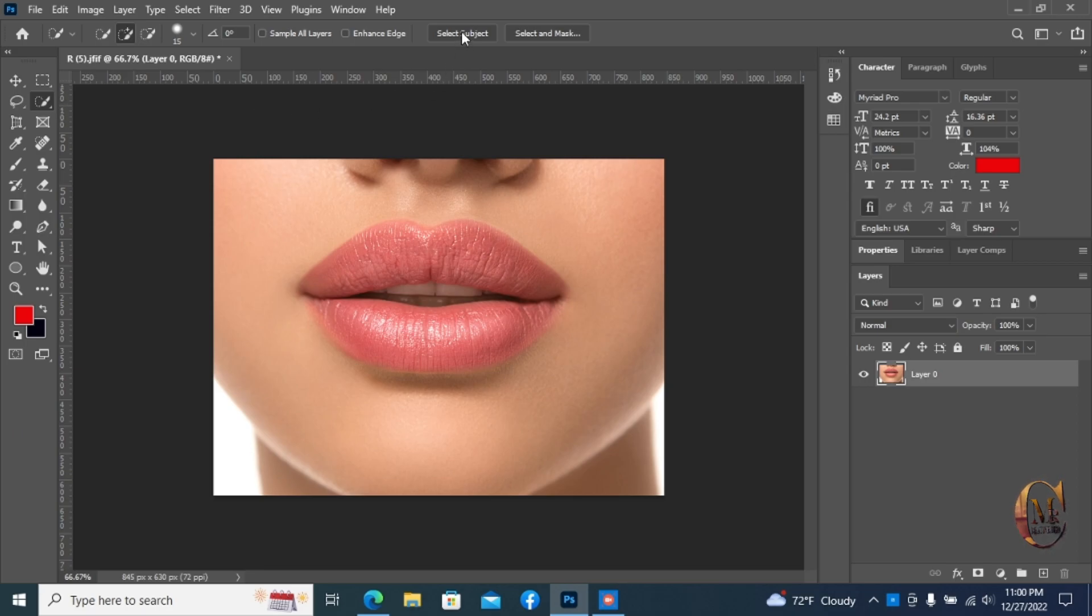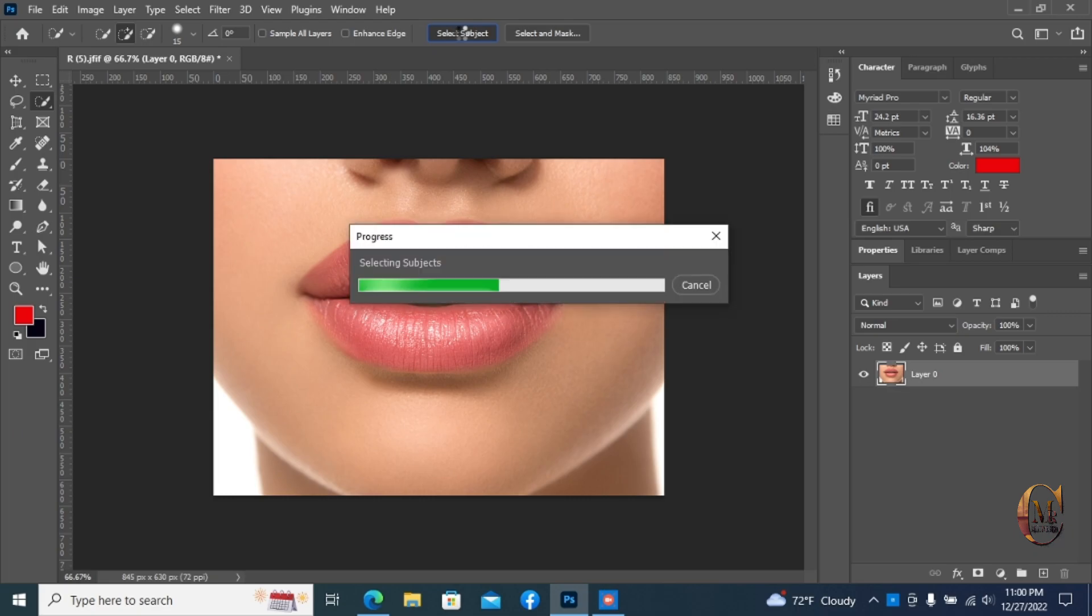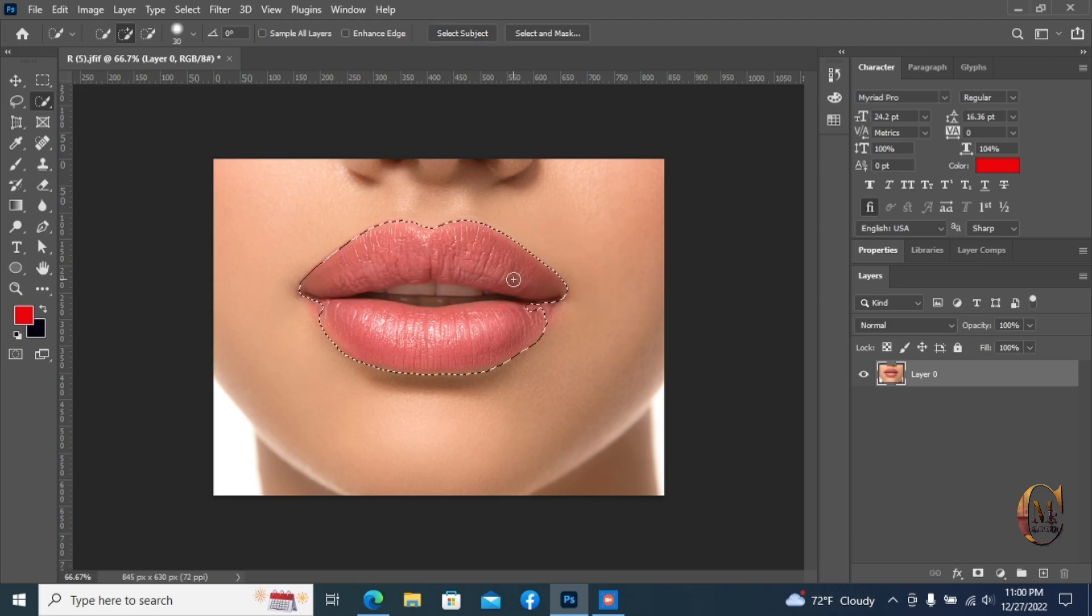Select the object smartly with just one click. Now select the whole lips properly.